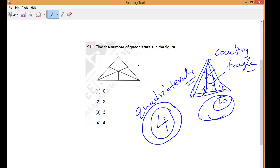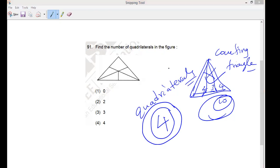Students can draw on screen to verify how many quadrilaterals are there. A student answers three — wrong. Another says two — wrong. One says one — wrong. Zero — also wrong. Then a student says four — and the teacher says 'Very nice, congratulations!'